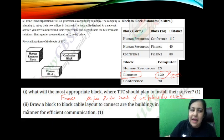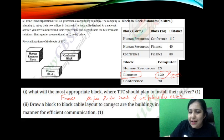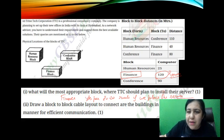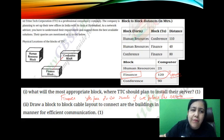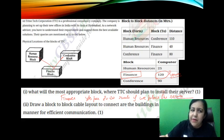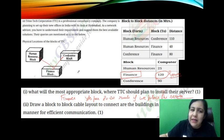So the first answer is finance. The second question is: draw a block-to-block cable layout to connect all the buildings in the most appropriate manner. In the most appropriate manner, the finance building has the most computers, so the rest of them are linked to it. I have linked conference and human resource to finance.